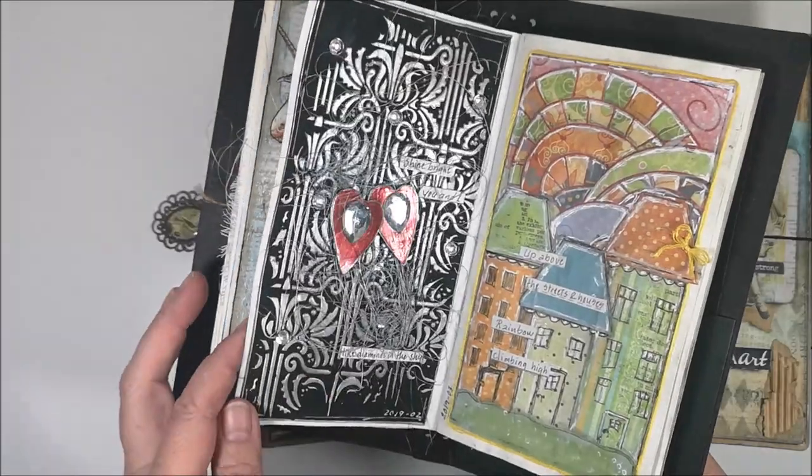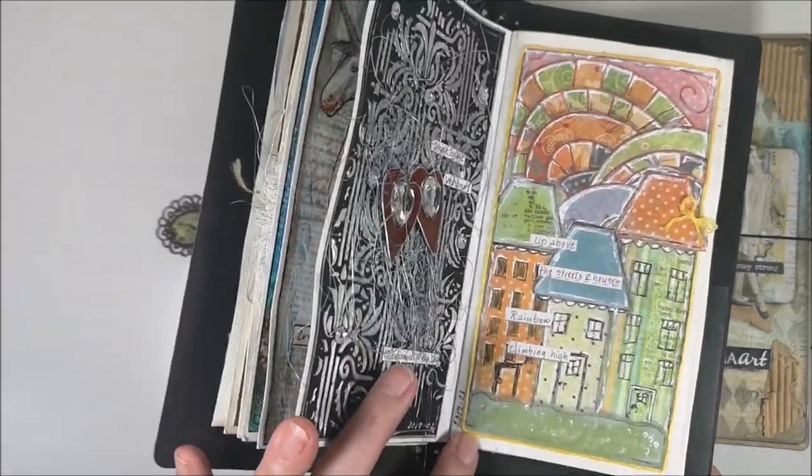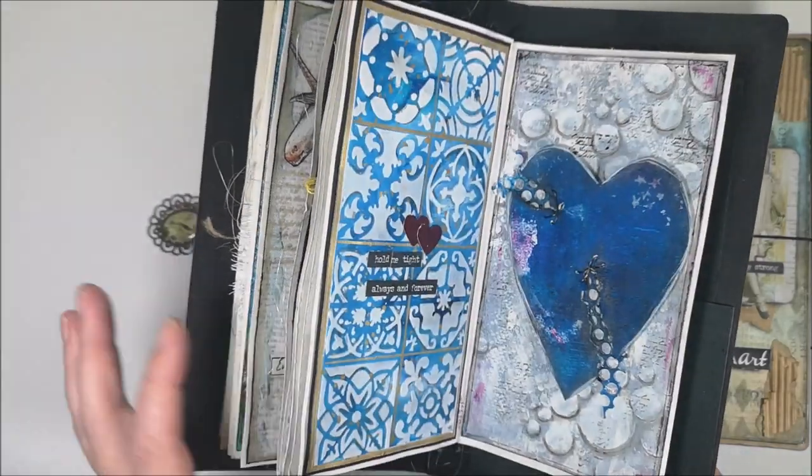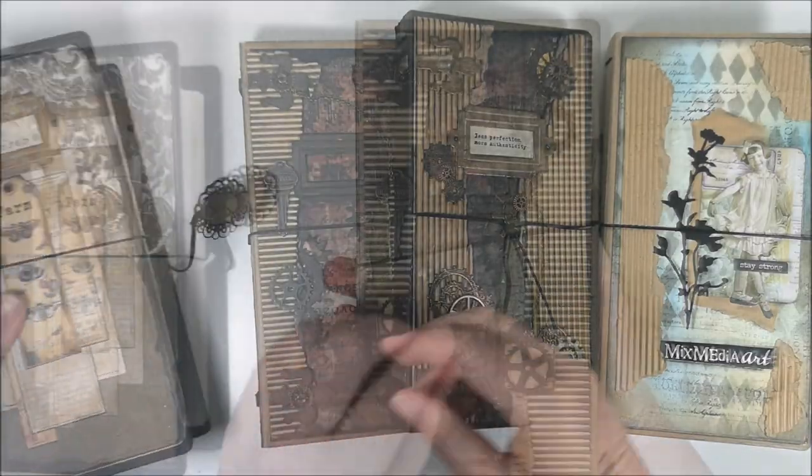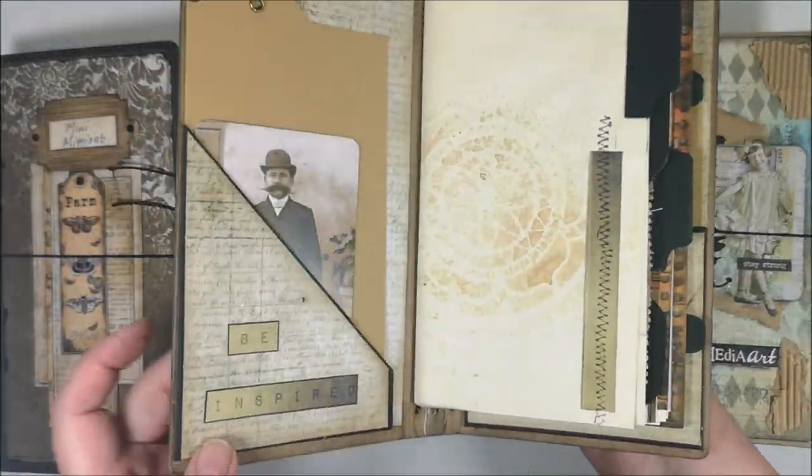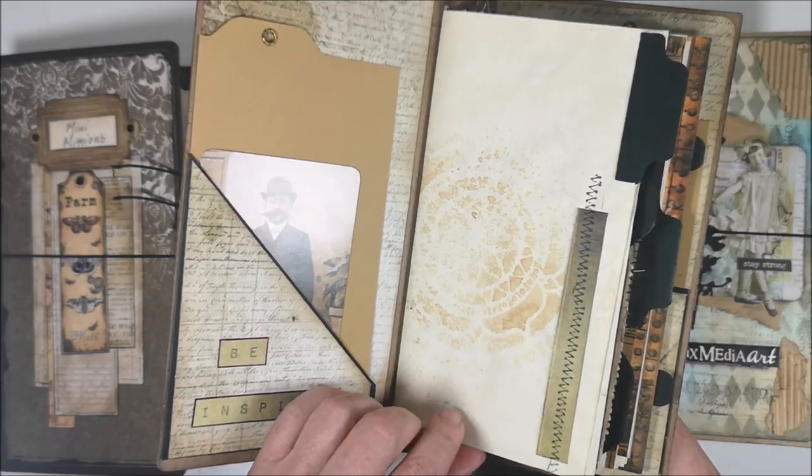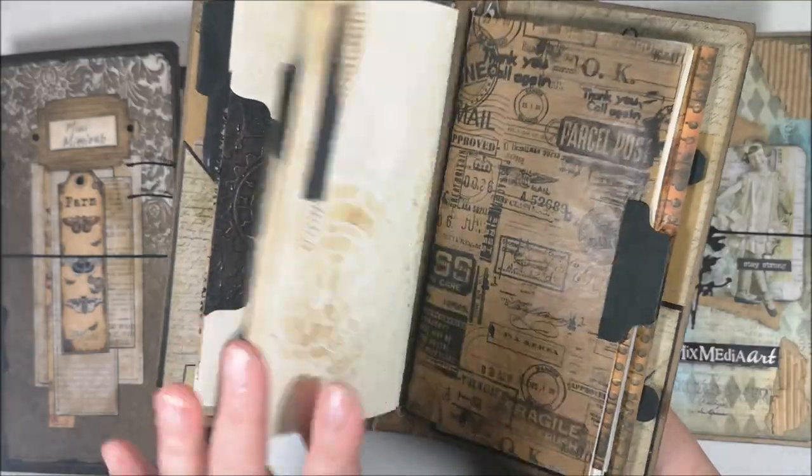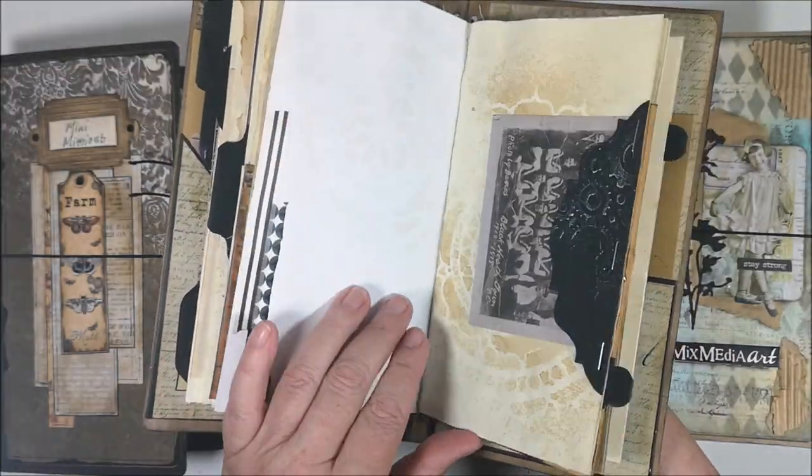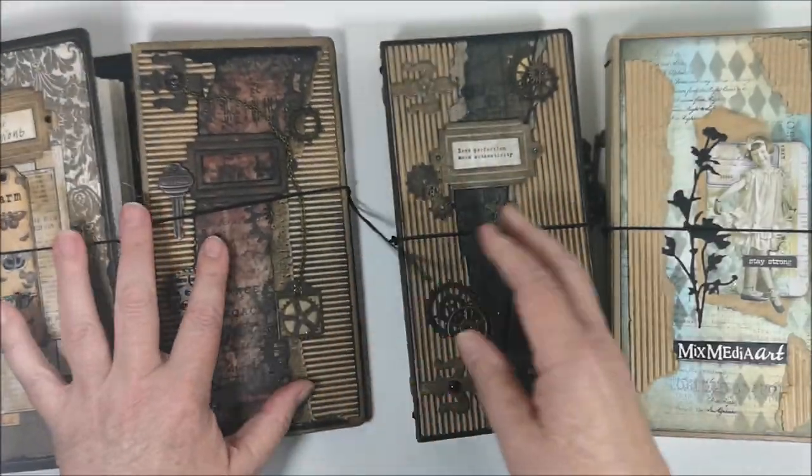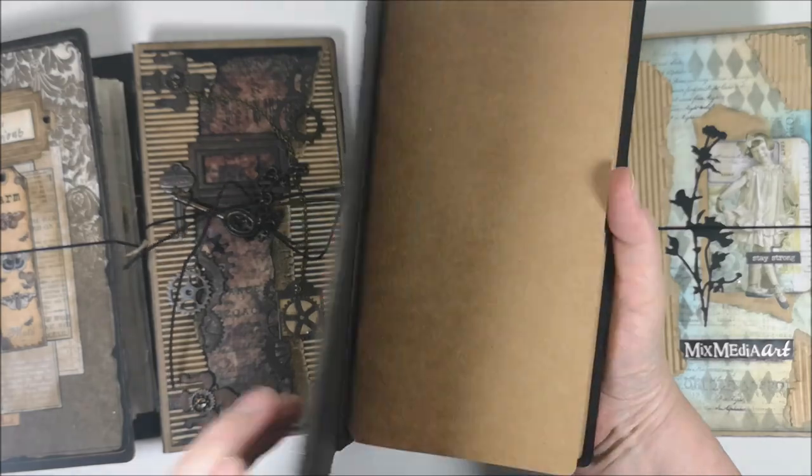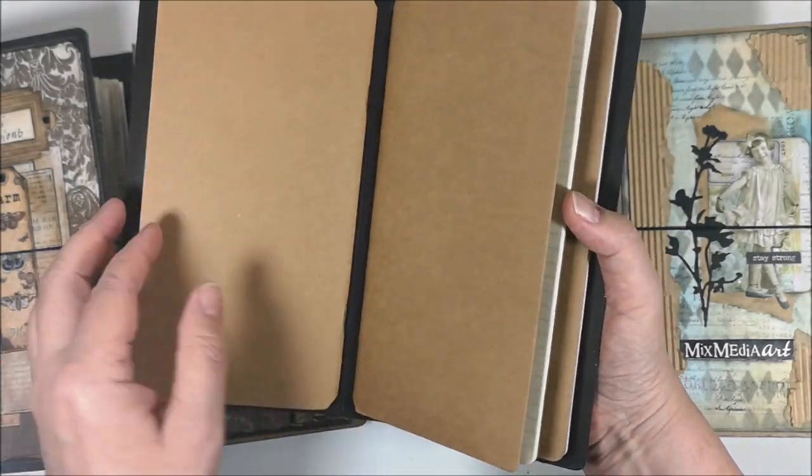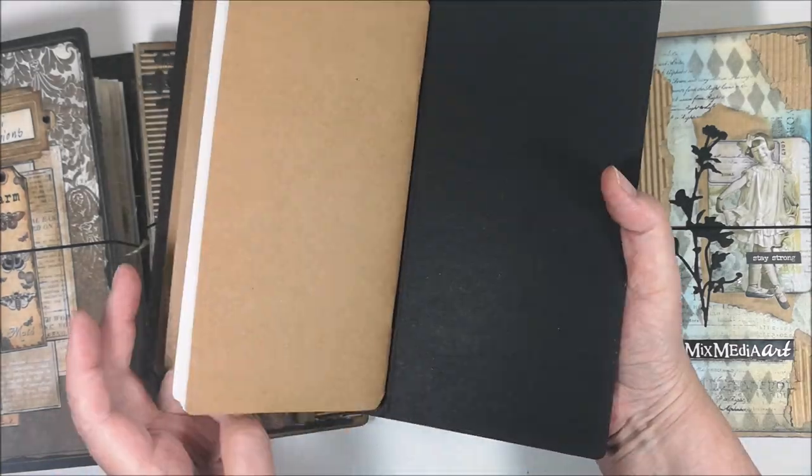So this is for 2018 and 2019. And this one is in a more masculine style like a junk journal. And this, also masculine style, but here you have some bought notebooks inside.